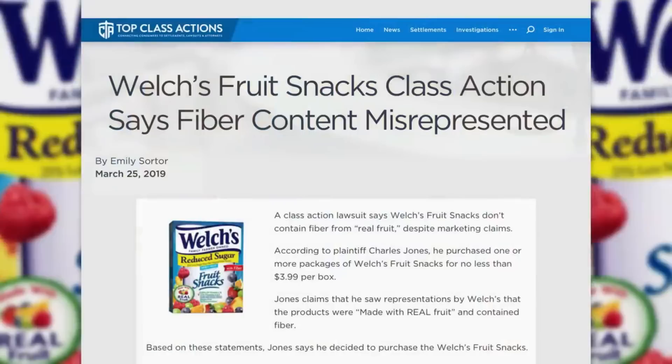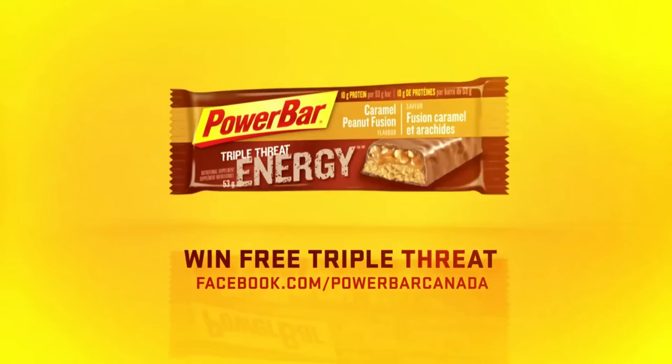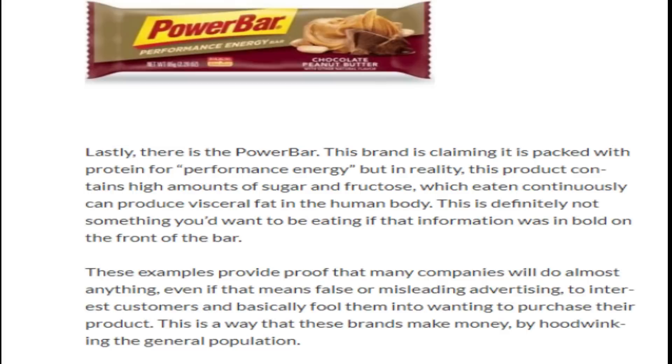False and misleading advertising could also be seen in Power Bar, a chocolate peanut butter bar that is said to be packed with protein for performance energy. But in reality, these protein bars are composed of high amounts of sugar and fructose, which can produce visceral fat in the body when eaten regularly.